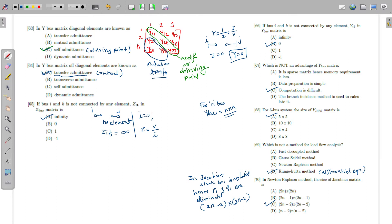When two buses are not connected, the current between them is zero. Since impedance Z = V/I and current is zero, the impedance is infinity. Therefore, the admittance Y = 1/Z = I/V is also zero. So the off-diagonal Y bus element for unconnected buses is zero.